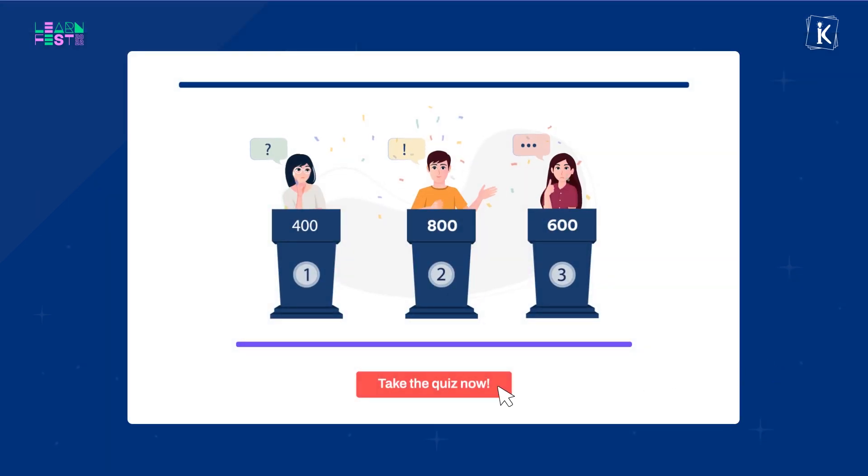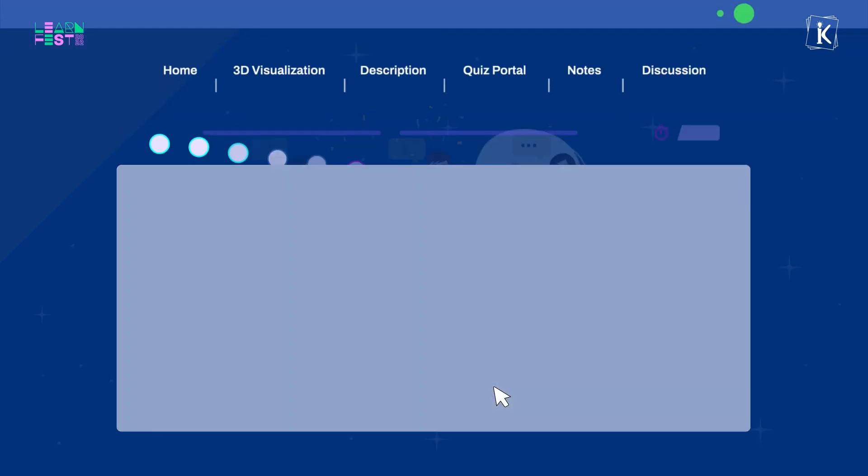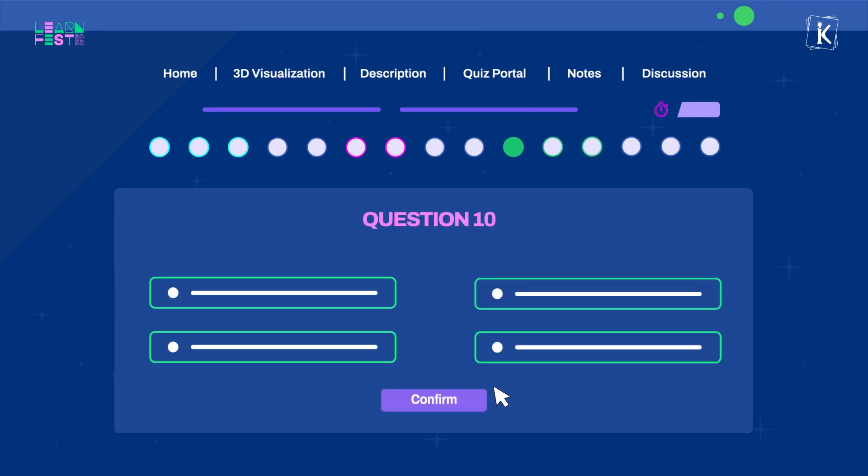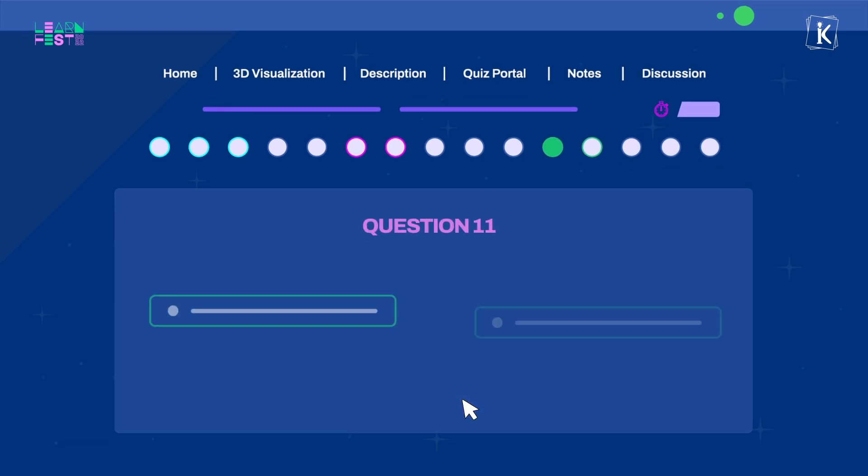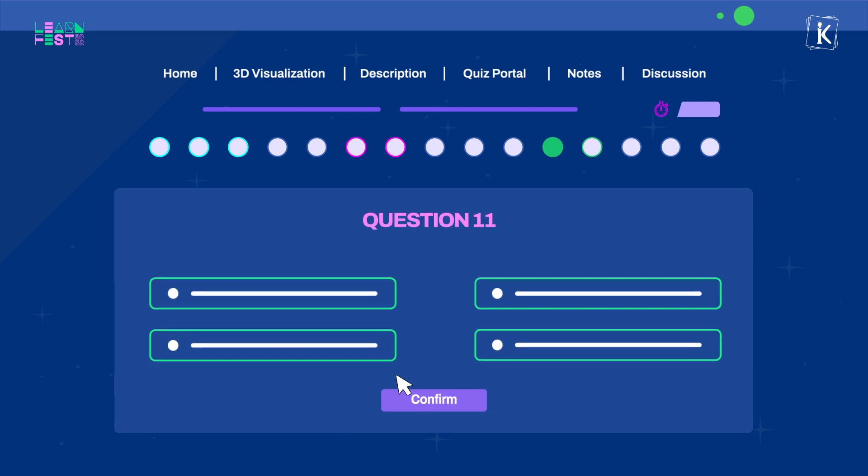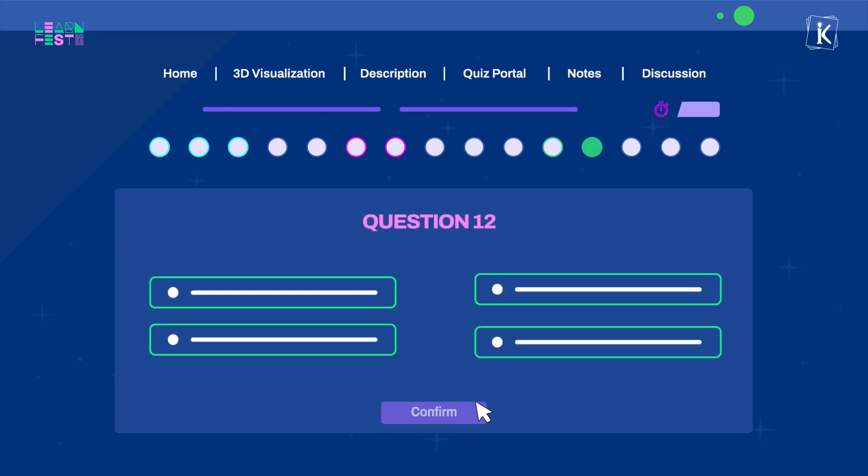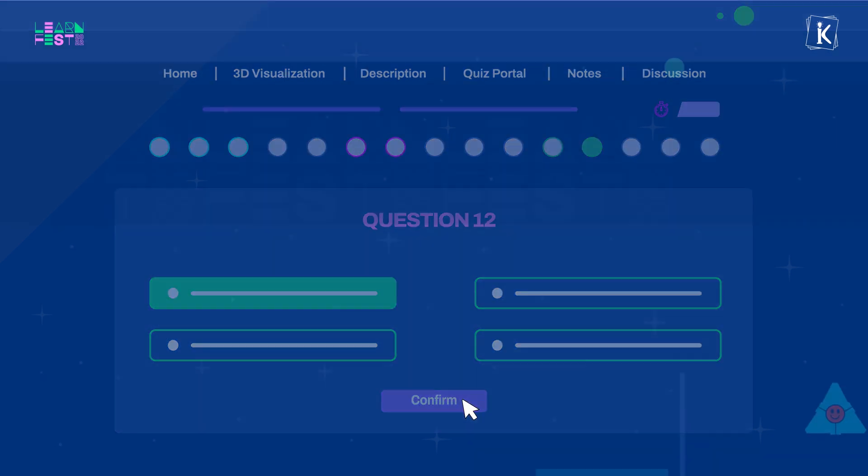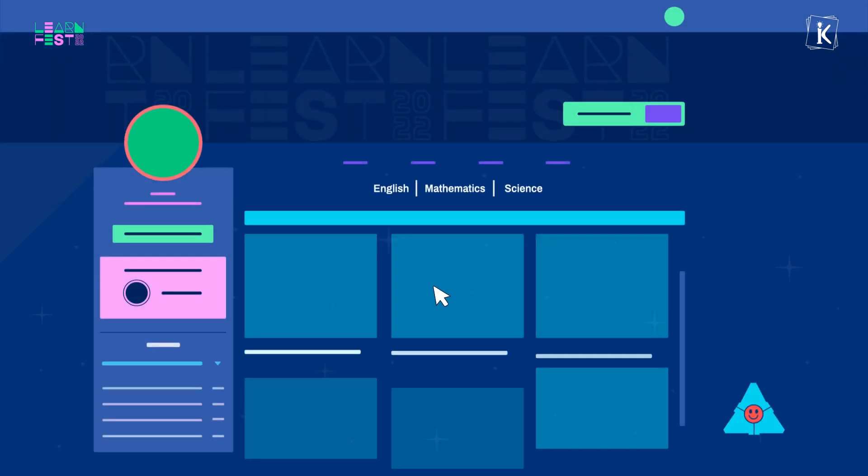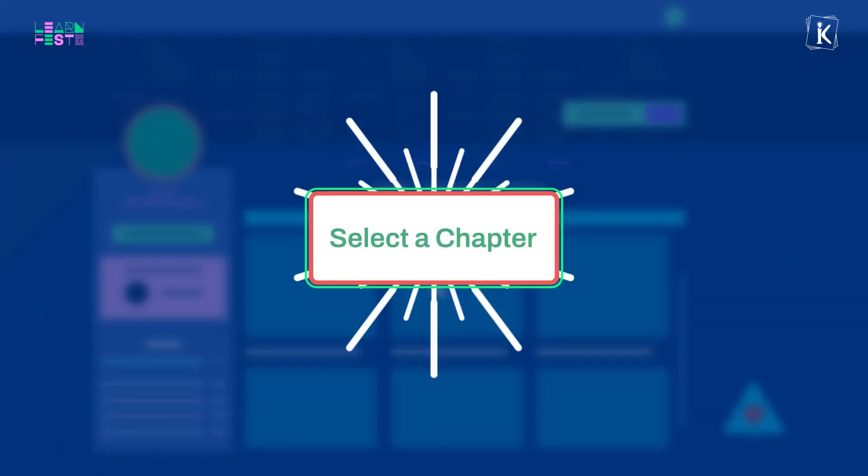But hang on, before you hit the accelerator, it is important to do some quick checks. Take the short diagnostic quiz so that we can better understand your learning requirements and help customize your journey ahead.